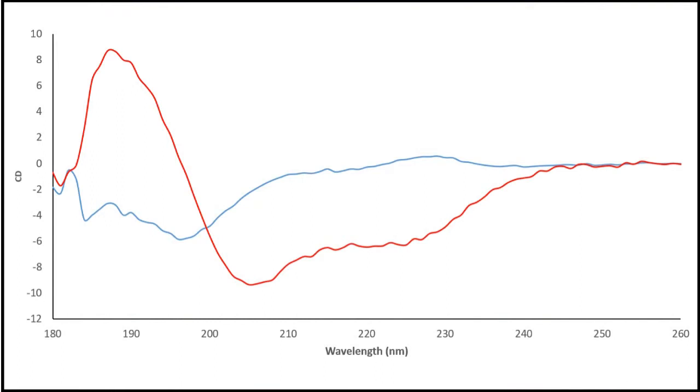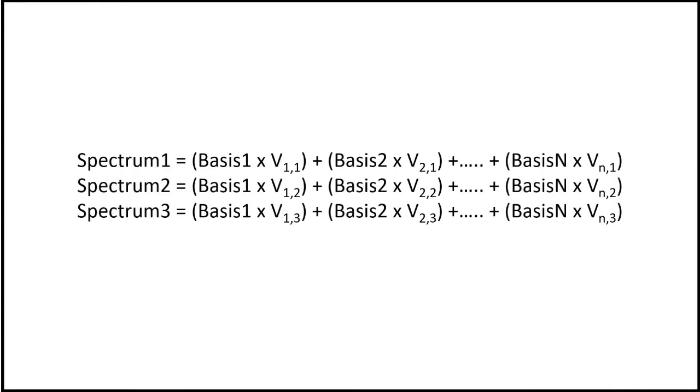To regenerate the dataset the two basis curves are then scaled by appropriate values in the VT matrix and then summed together to make up each of the spectra in the melt.